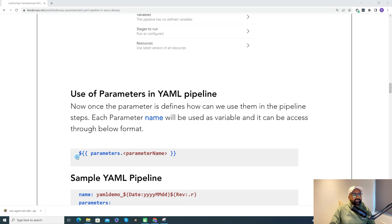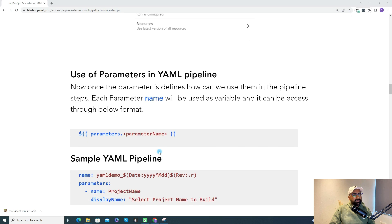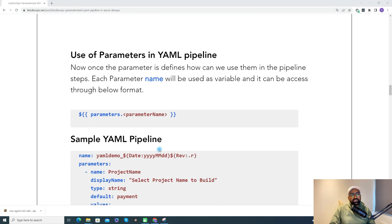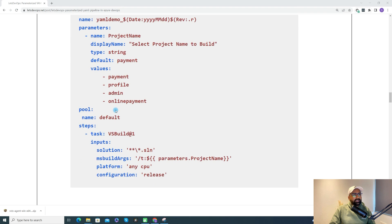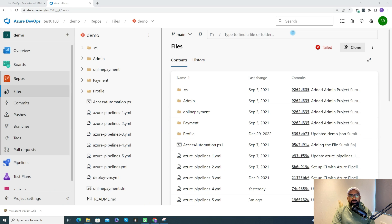To use parameter values in a subsequent build or deployment, we use the syntax: parameters.parameterName. Now for the demo, we'll create a parameterized pipeline to run a specific project under a solution file — either for a build or for a deployment.